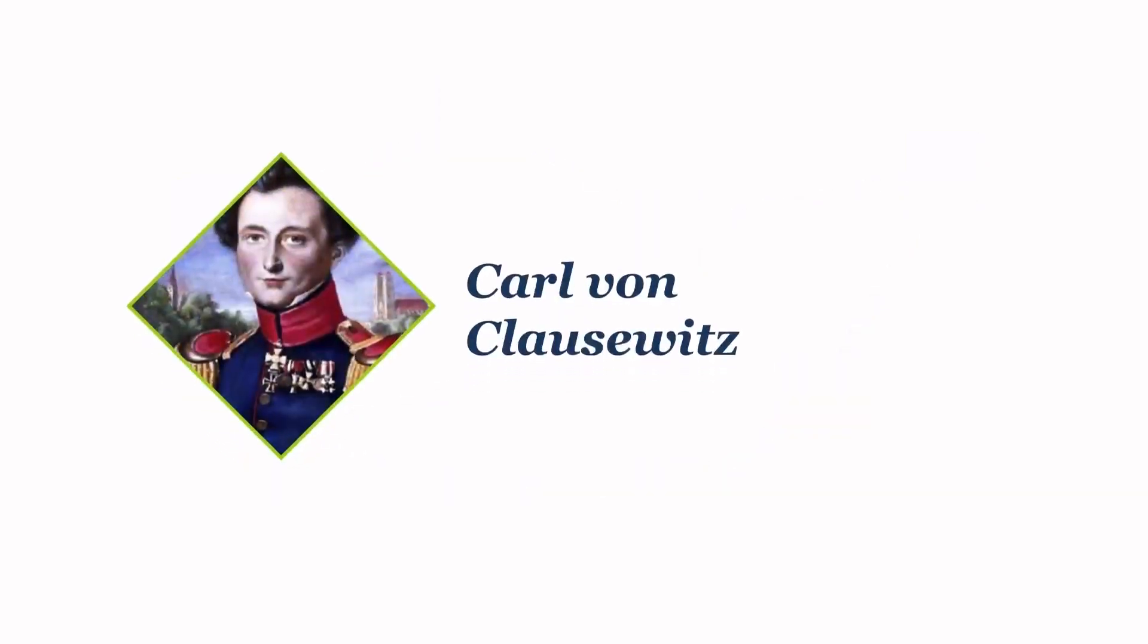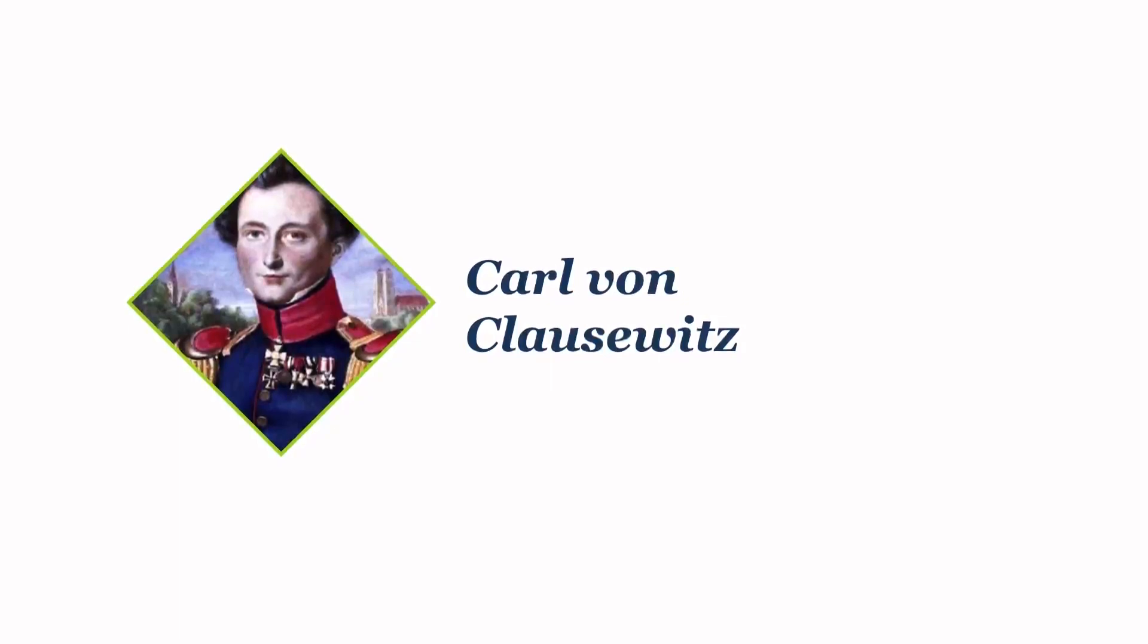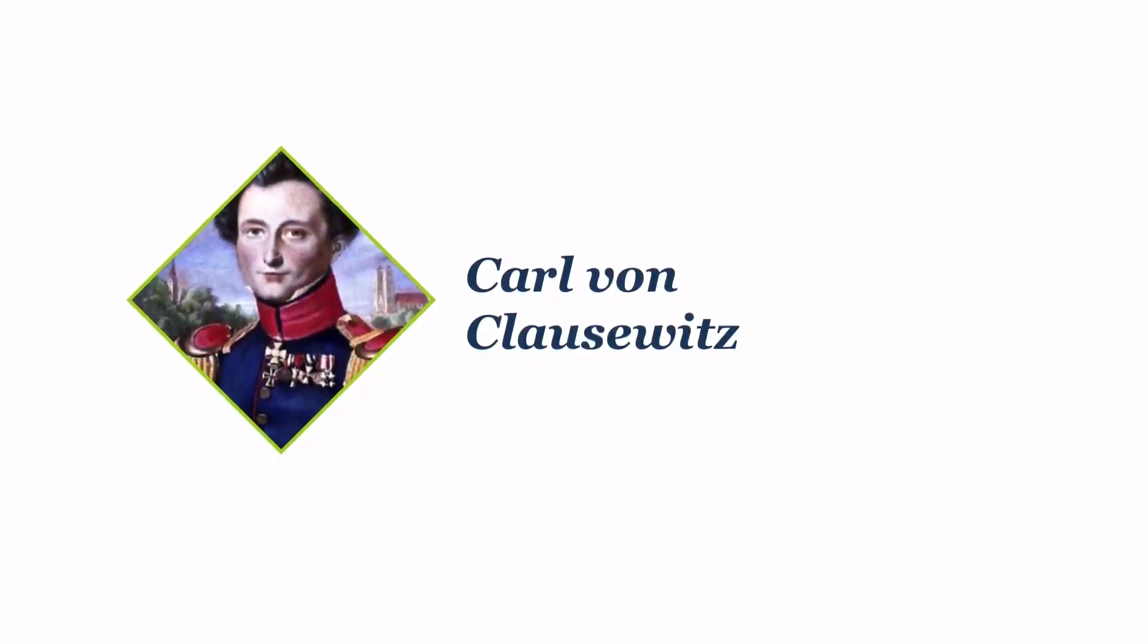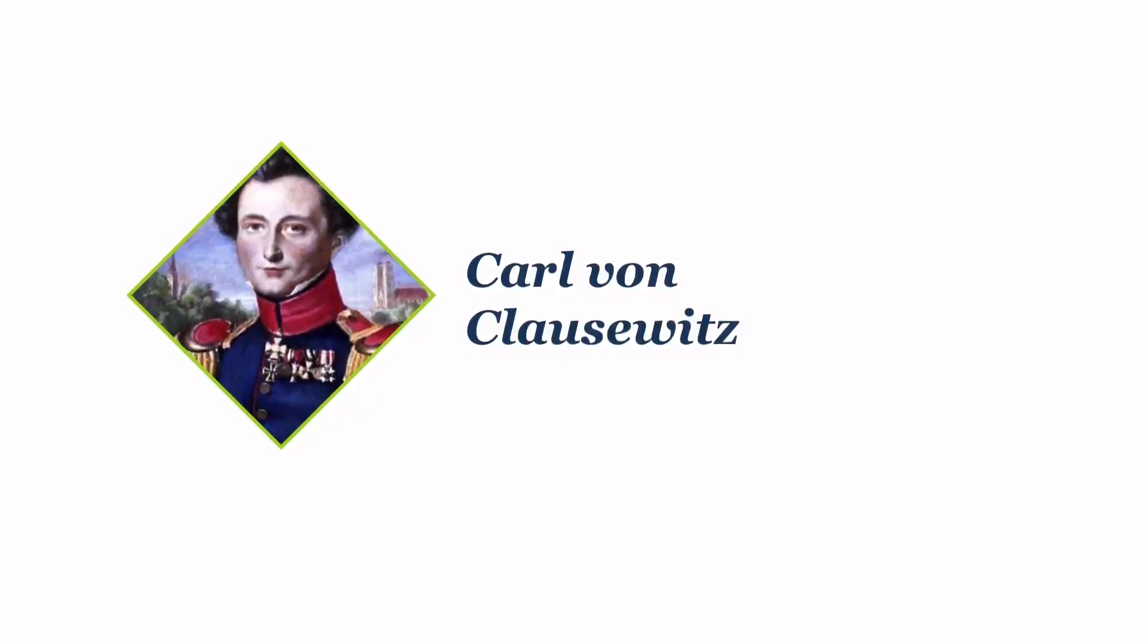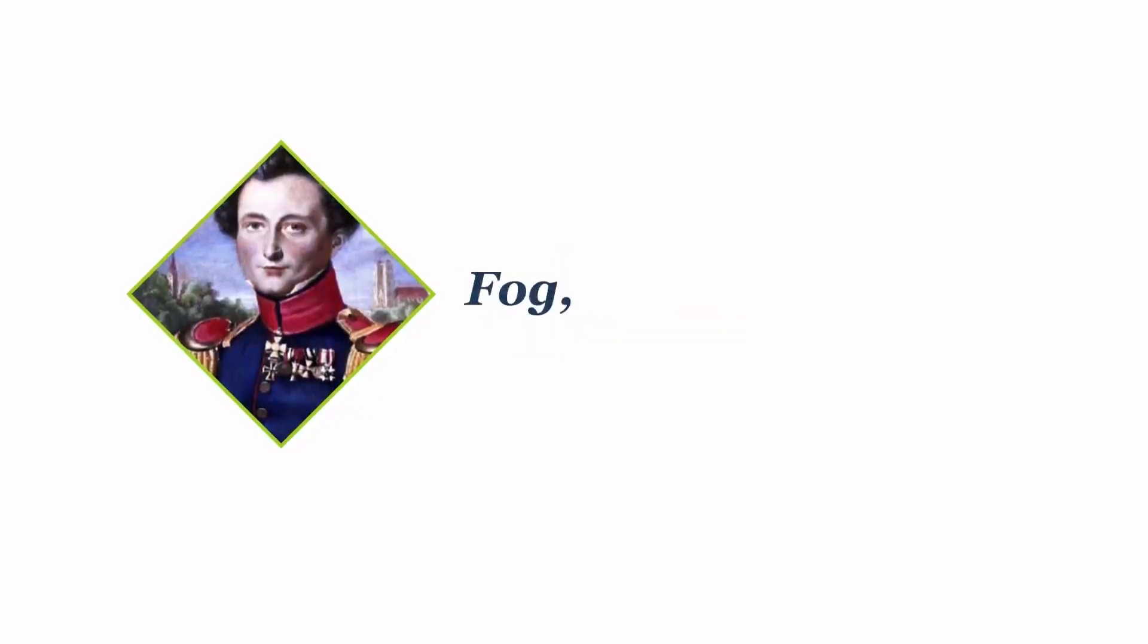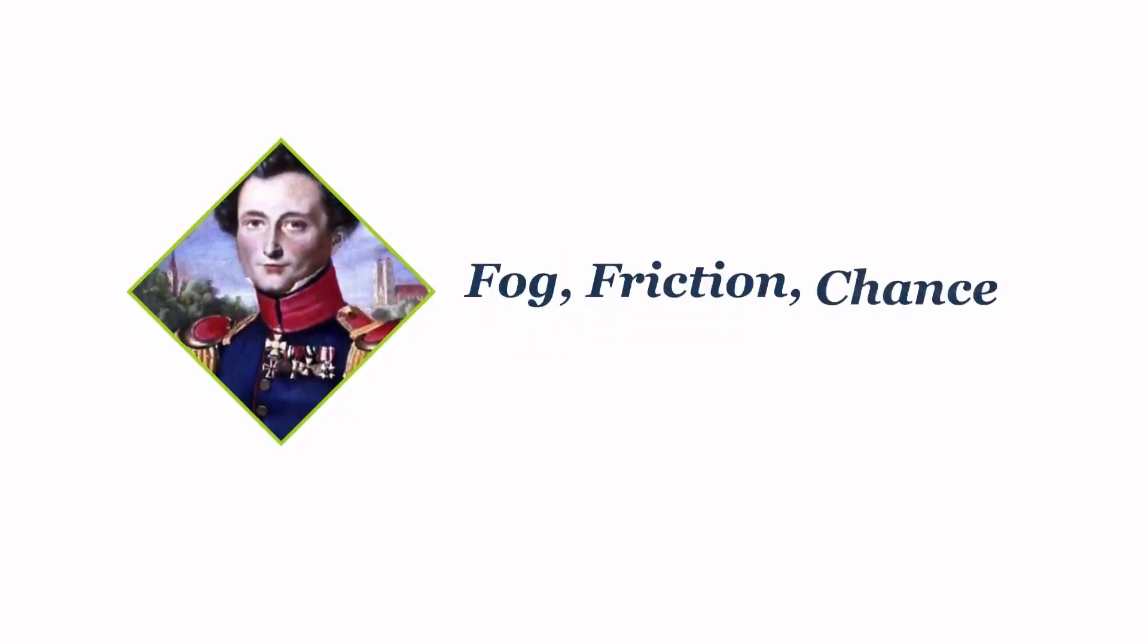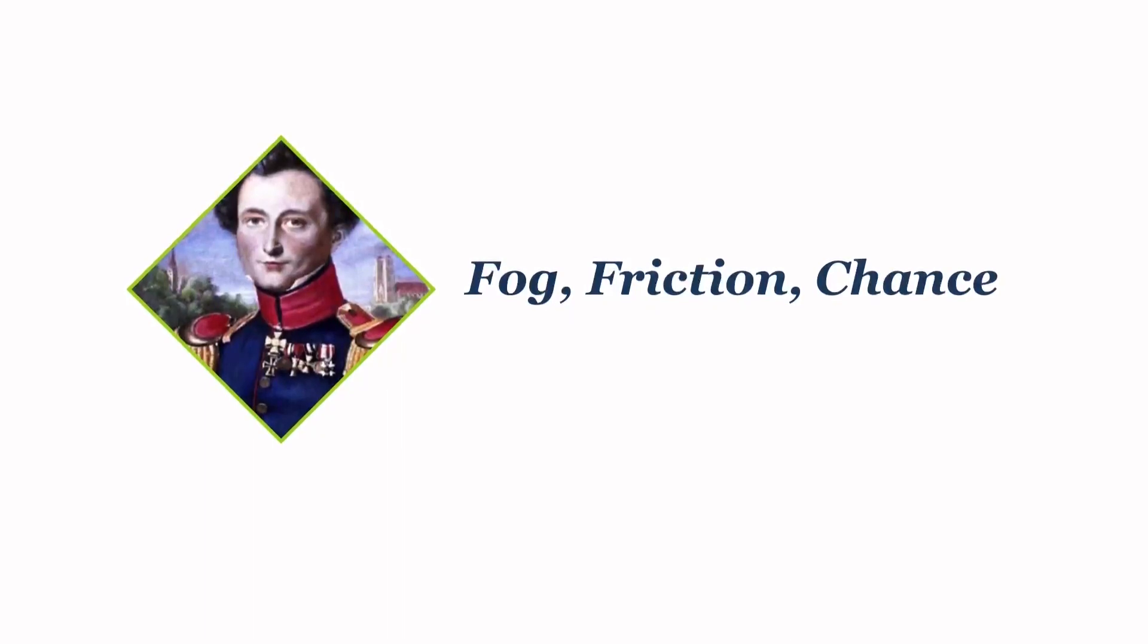The Clausewitzian chess game is based on ideas laid out by Carl von Clausewitz, a Prussian general who wrote military theory in the 1800s that students in war colleges still read today. Clausewitz discusses three key ways in which real war differs from ideal war: fog, friction, and chance.